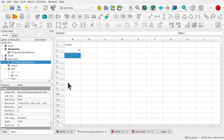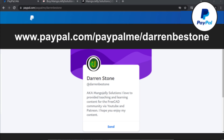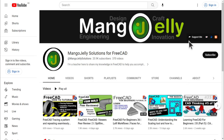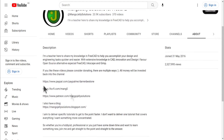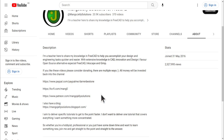I hope you enjoyed that video and I hope to see you in the next one. If you like what you see and want to donate to the channel, you can do so via Ko-Fi at ko-fi.com/mango or via PayPal at paypal.com/paypalme/DarrenBEStone. I also run a Patreon for early access and additional content at patreon.com/mangojellysolutions. Links are in the channel header, about page, or video descriptions. Thank you to everyone who has donated — it really helps keep the lights on so I can produce more content. Thank you for liking, commenting, and subscribing, and I hope to see you in the next one.